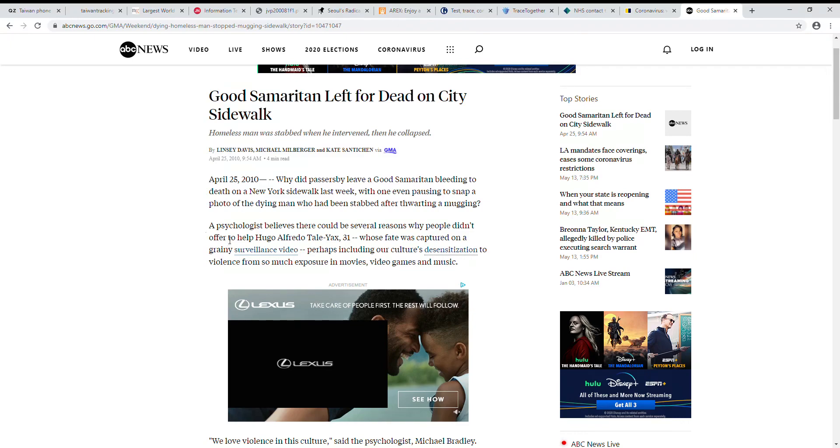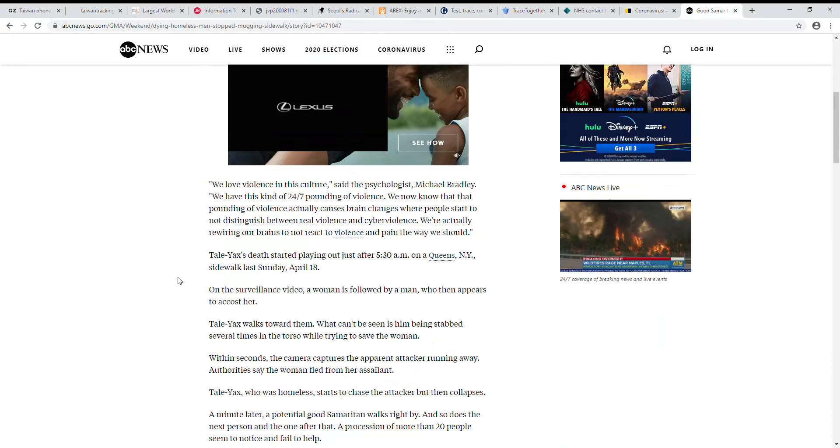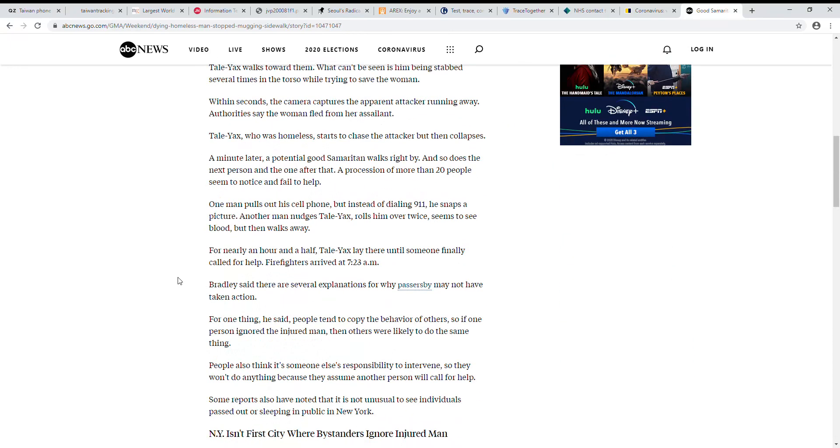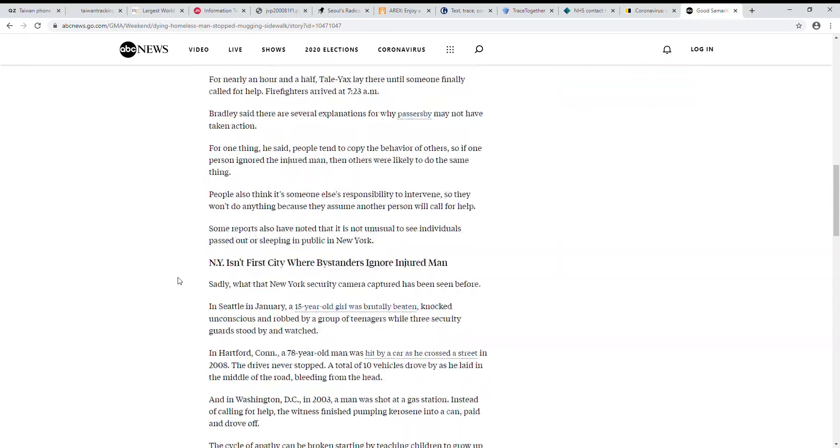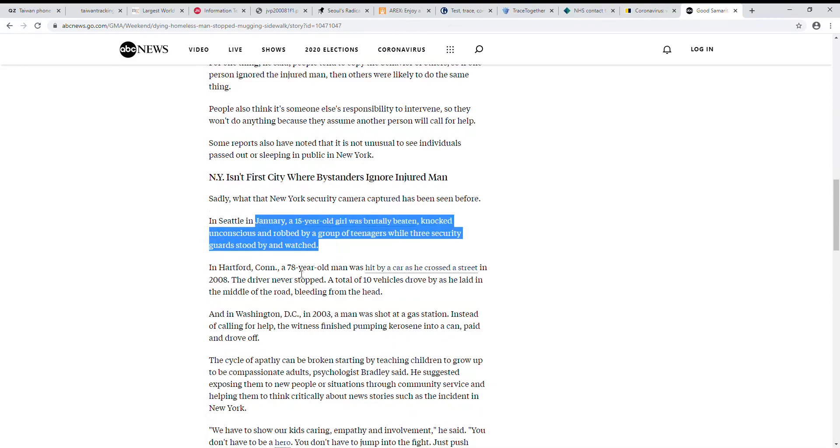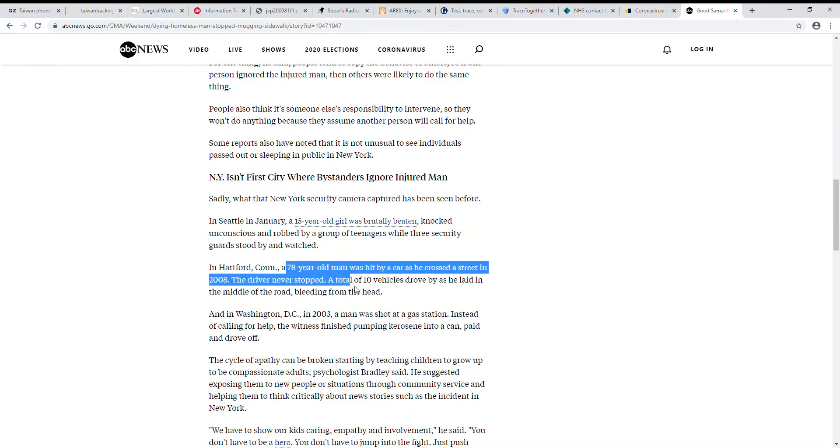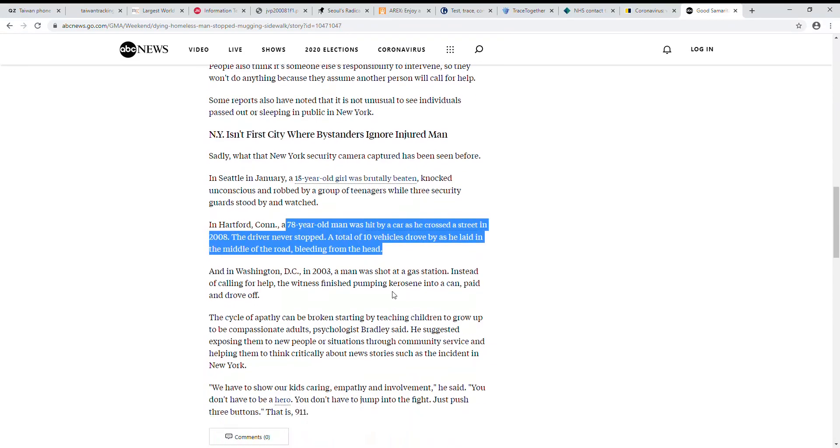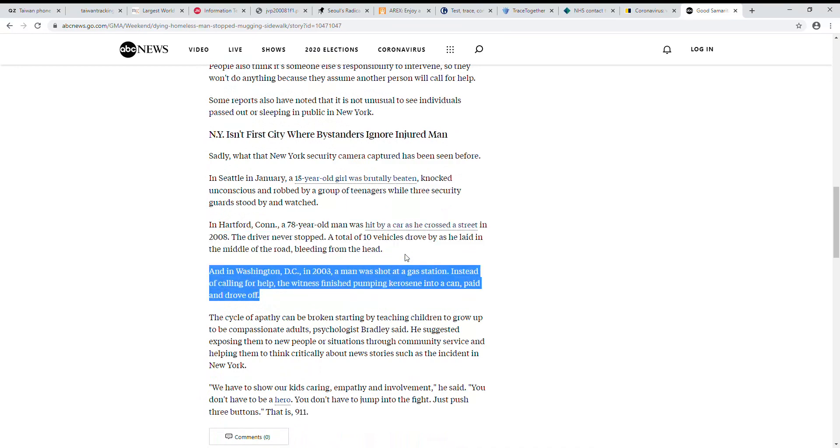But apparently this case of Hugo Alfredo Taxiel isn't the only thing. A girl was beaten, people slid by. A man was hit by a car, people kept driving by. Man was shot. Someone had finished pumping kerosene and then paid for it and drove off. They're so worried, wouldn't they just drive off without paying for the kerosene if they're worried for their life because there's a gun?